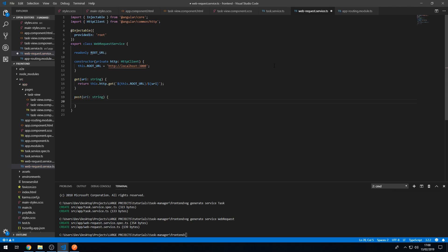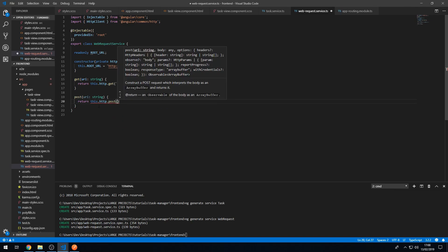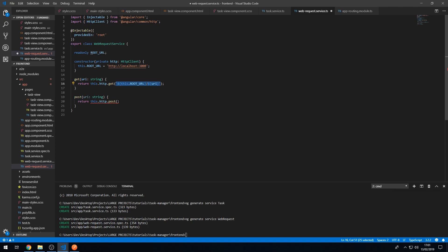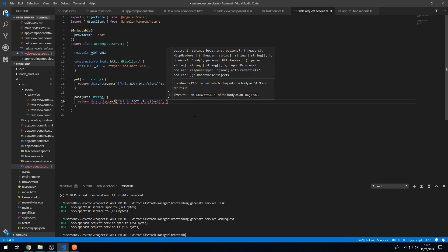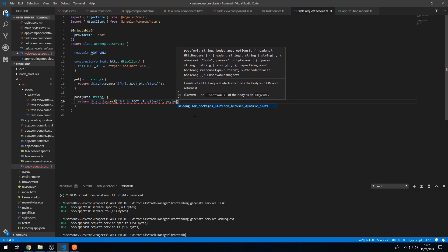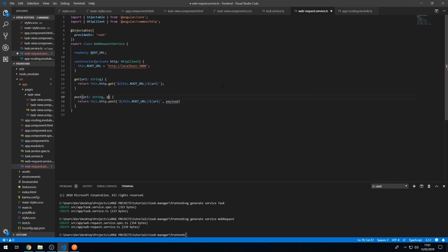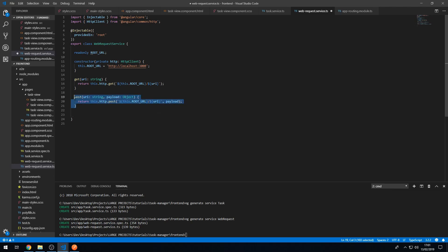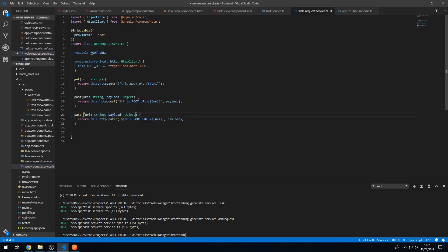We want to do the same thing with 'post' — it passes in a URI of type string and returns this.http.post with the same URL string. There's also the body, so we'll add a 'payload' parameter of type object passed into the post method. For 'patch' the same thing happens — we can copy and paste post, change the name to 'patch'.